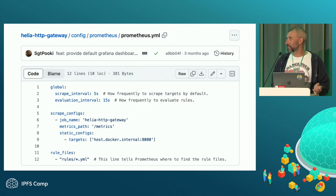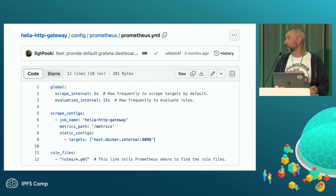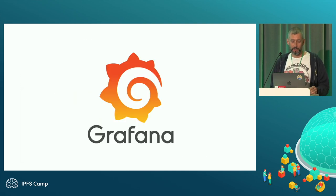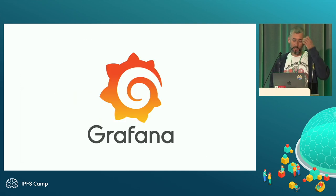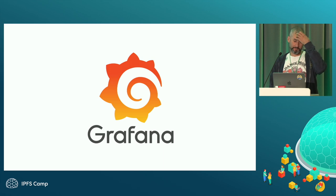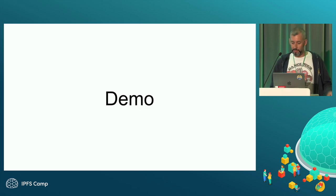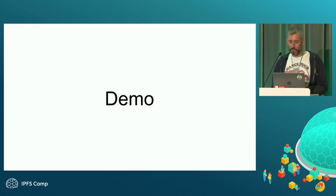So this is some sample Prometheus config. Pretty simple. You just have the way you want to scrape the data from, and you just kind of let it get on with it. And yeah, it ties into Grafana very nicely. So I have a quick demo.